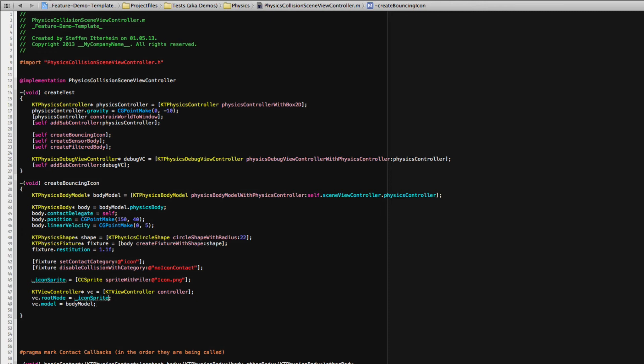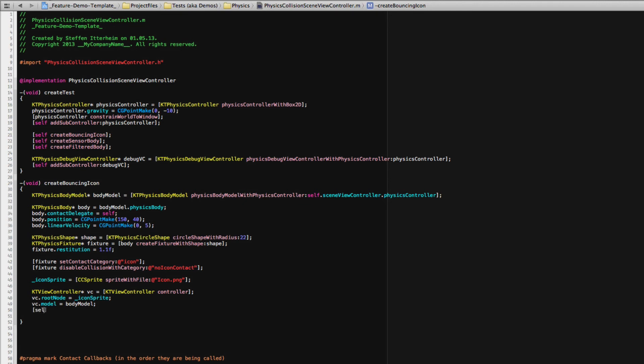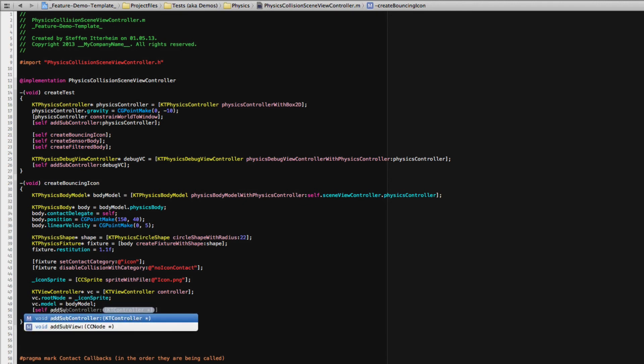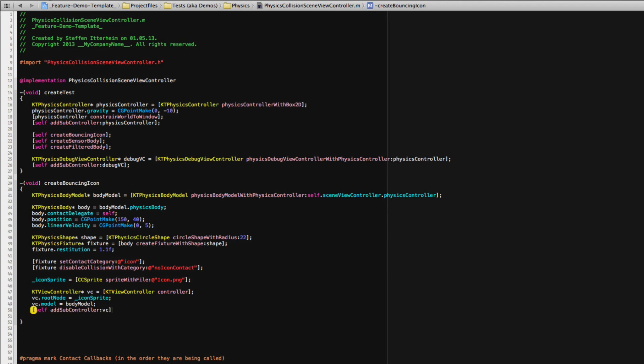So if you wanted to, you could use this label here or particle effect or whatever you like. And finally, let's just add this view controller to our controller hierarchy. And if we run this now.